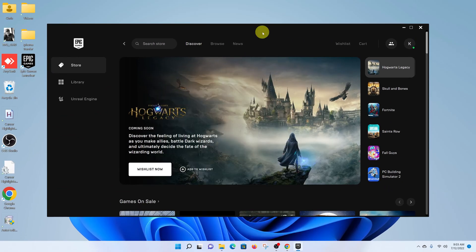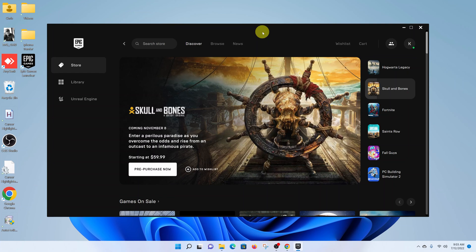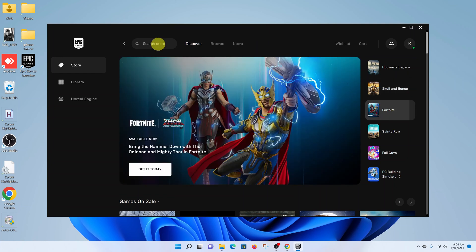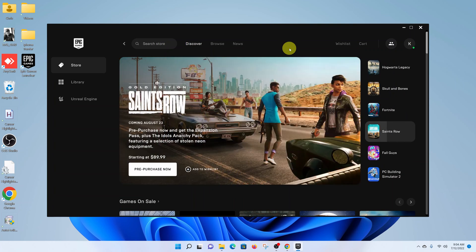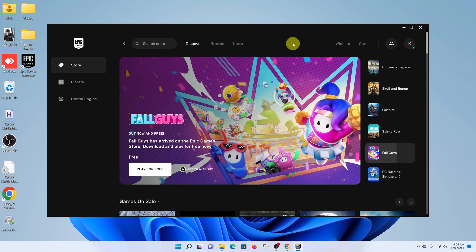Epic Games belongs to the same company that makes Fortnite, so your Epic Games account is actually your Fortnite account. Now with the Epic Games launcher installed on your Windows 11 PC...